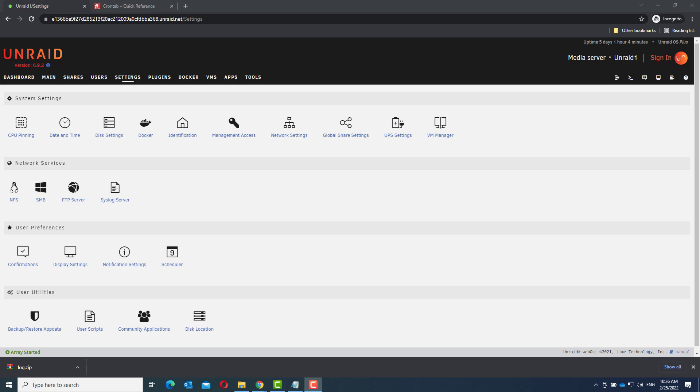To start with the last part, as I have shown you in my other video, link is in the description, you can use the plugin User Scripts.